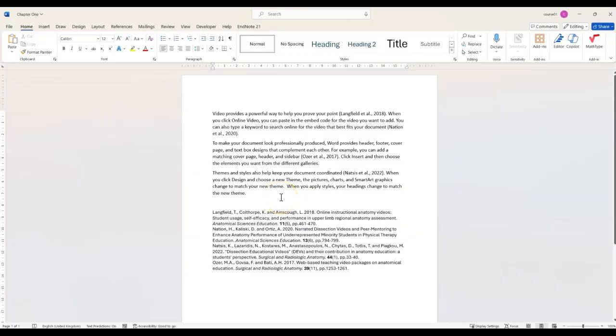You may have been asked by your tutor or your publisher to provide a bibliography that has been split into different lists, for example to show primary sources and secondary sources. This video will show you how you can do this using EndNote.